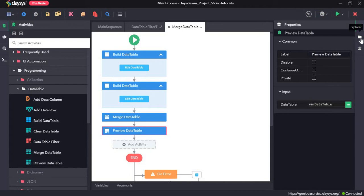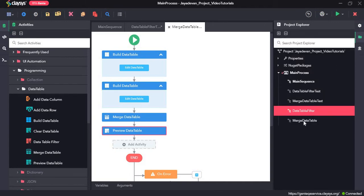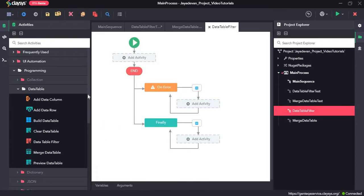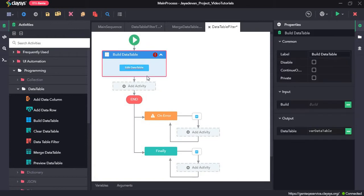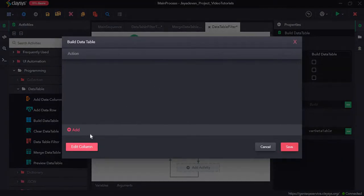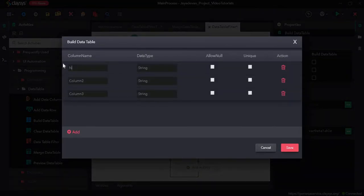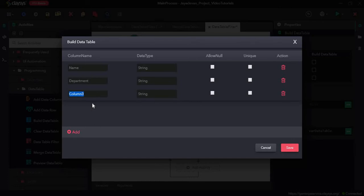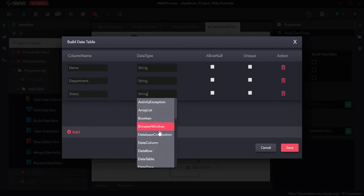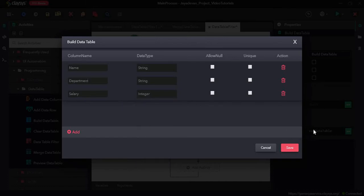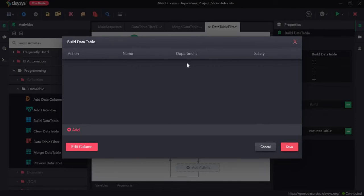Let's see how we can create the sequence using these activities. First we will go with the data table filter activity. I will drag and drop the build data table activity, click on edit data table, then click on edit column. There are three columns I want to add: first one name with data type string, second one department with string type, and next one salary which I will change to integer. Click on save — name, department, and salary have appeared.